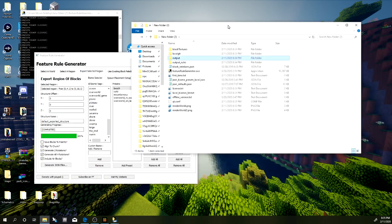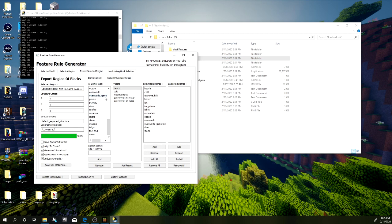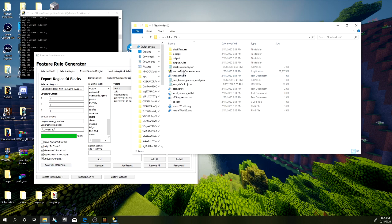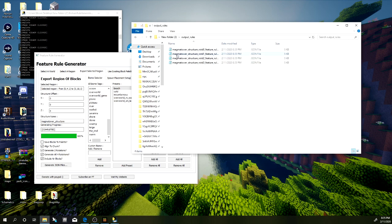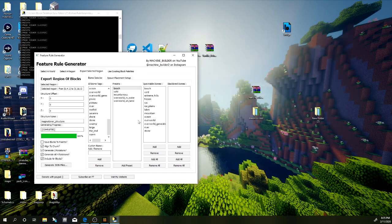If you want a custom name, find the 'Structure Name' field and change it — for example, type 'magma_tower.' Then just regenerate the JSON files and you'll see 'magma_tower' and 'feature_rule_magma_tower' in your output. It's really easy — it's a super easy program.